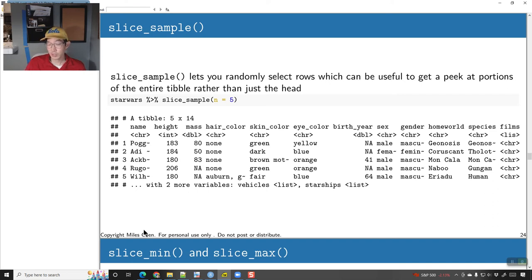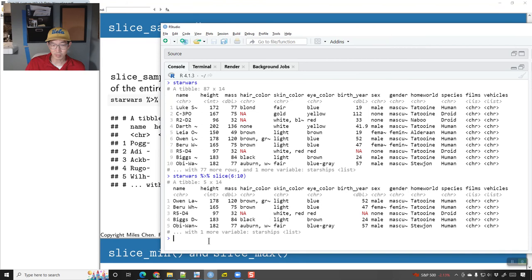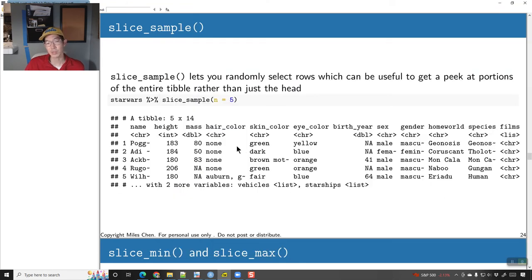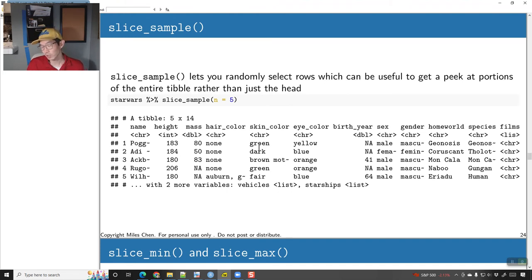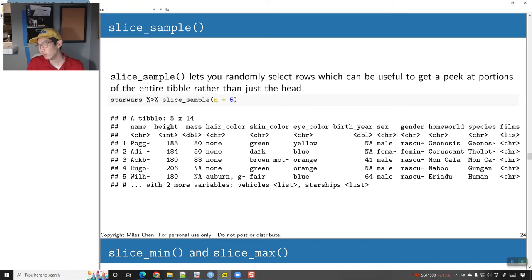You can do slice_sample(). Slice sample says I just want an arbitrary selection of, say, five or ten rows. A lot of times if you just want to take a peek at your resulting table, you can use head(5) or tail(). Head will get your top five, tail will get your bottom five. But slice_sample() can be handy to make sure that overall the results look the way you want them to.